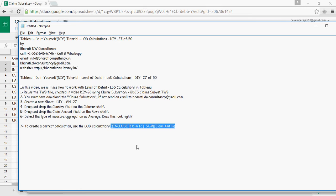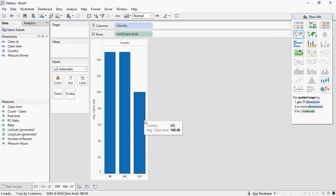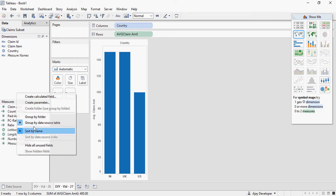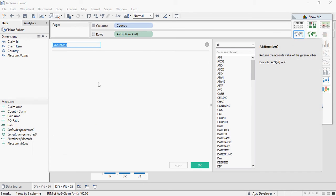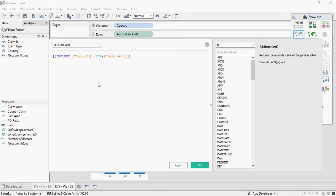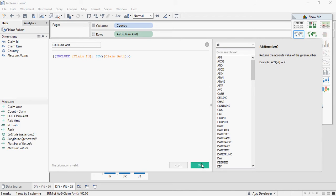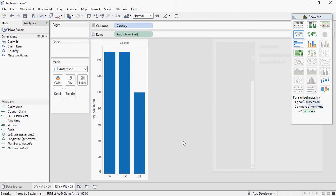Let's do this calculation. So create a new calculation, and I'm going to call it LOD claim amount. And I'm going to write include claim ID, sum of claim amount. You can see the calculation is valid here. Click on apply. Click on OK.